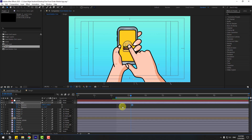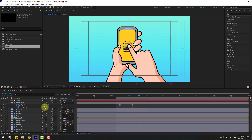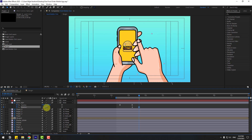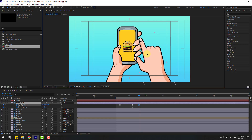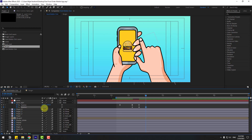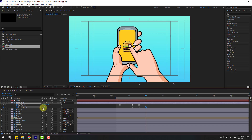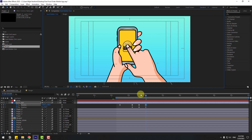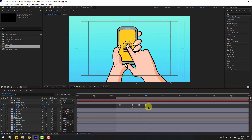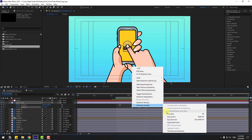Select the rotation keyframes and move to here. Go to 10 keyframes forward and change the rotation like this. Move the hand to the right. Go to 10 keyframes again and change rotation. Move to the left for the click animation, then make the rotation keyframes easy ease.